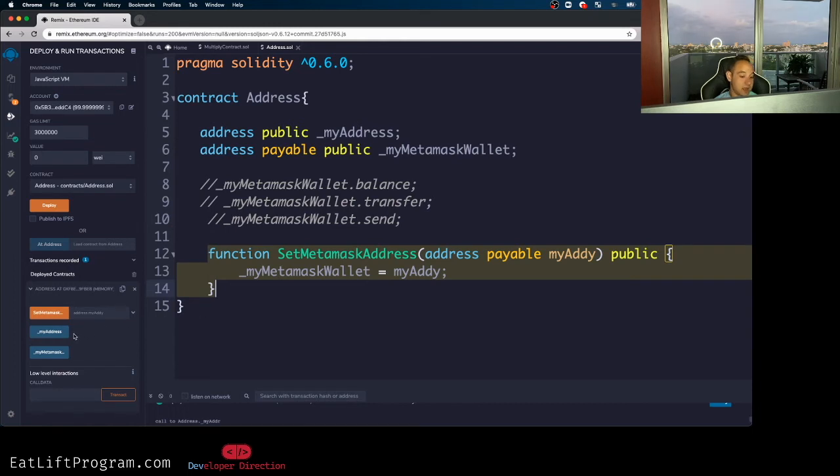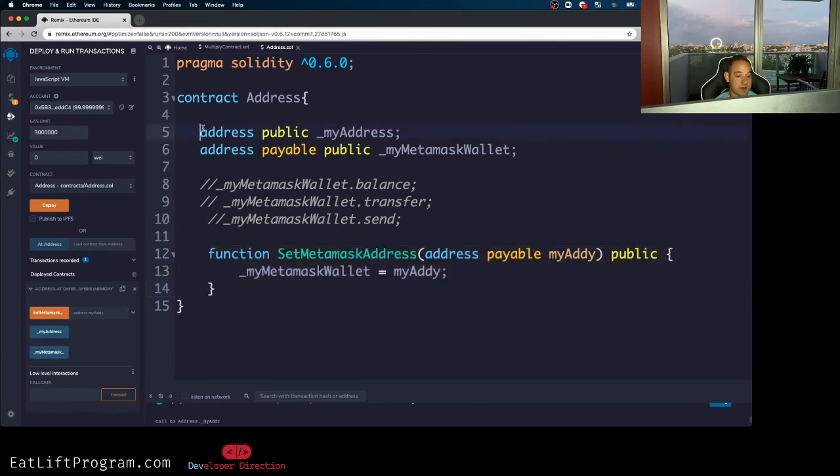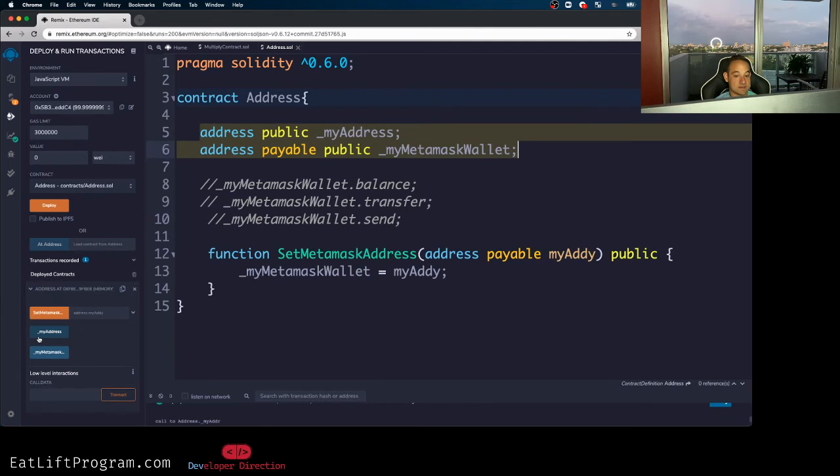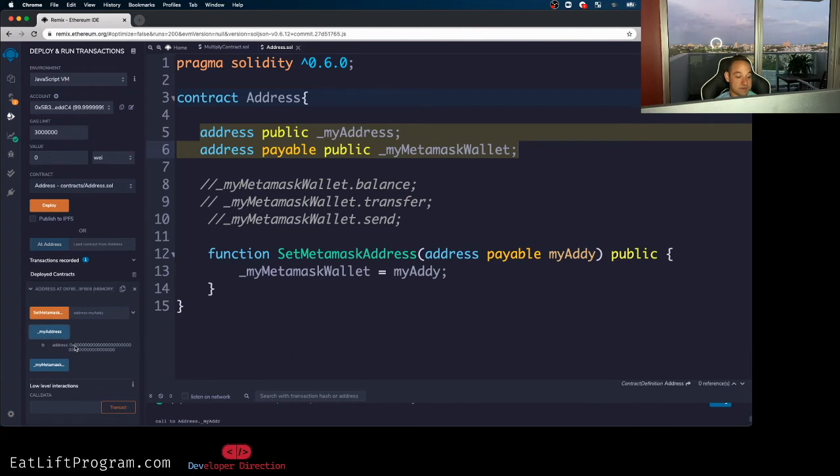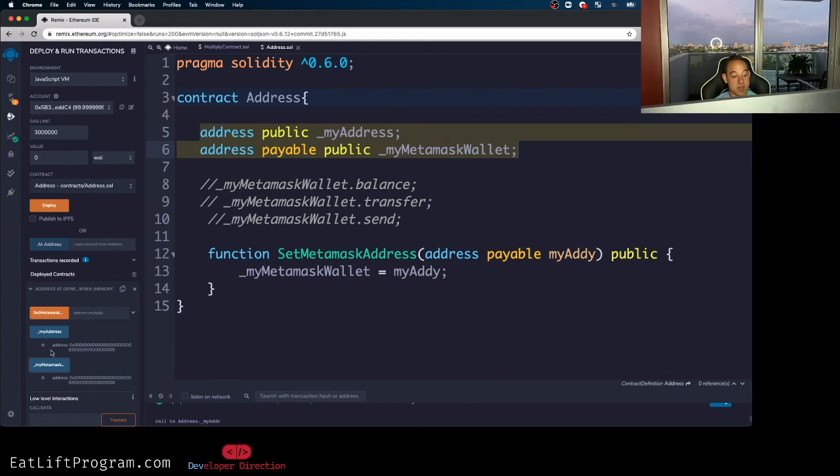And another thing that you guys don't know about Remix is you pretty much get little getter buttons for any kind of state variable that you create. You guys can see I have a getter for both my address and my meta mask address. And they're both blank right now, right? Because we haven't assigned anything to them. So if I click these, we should get the default address value. It's pretty much just zero, yeah, hex zero. And the same for the my meta mask one.